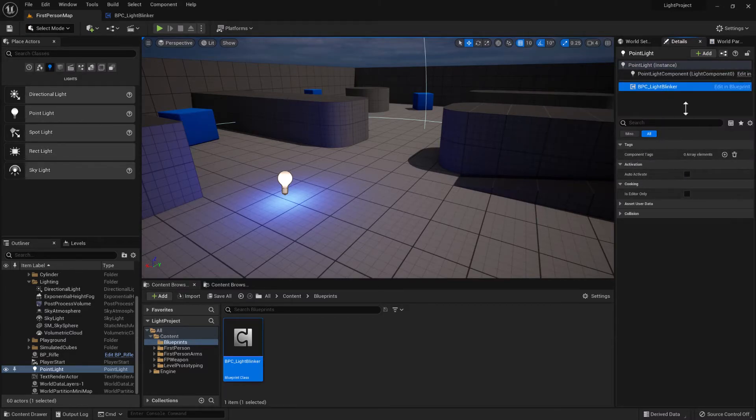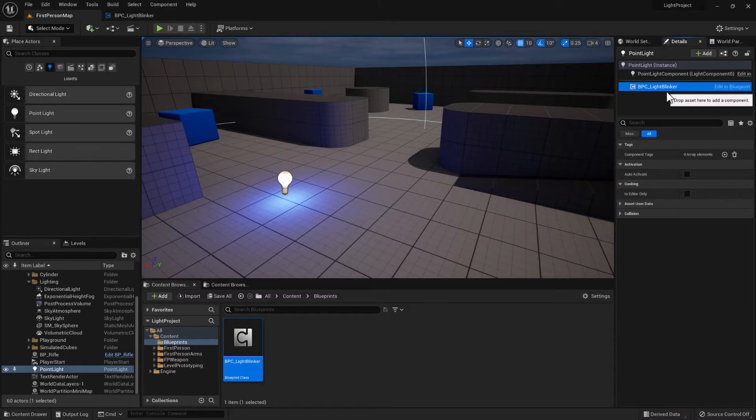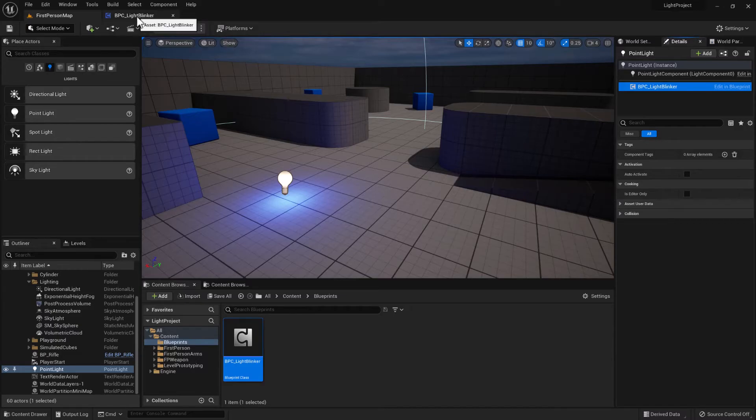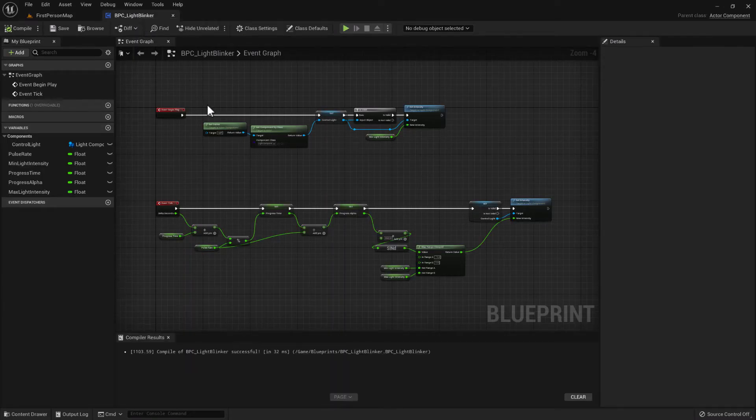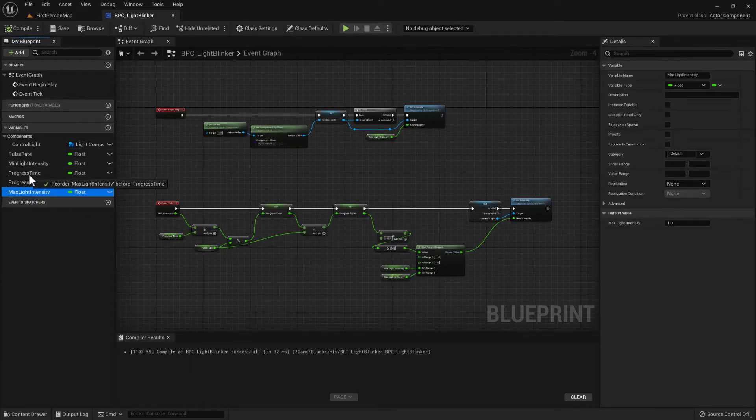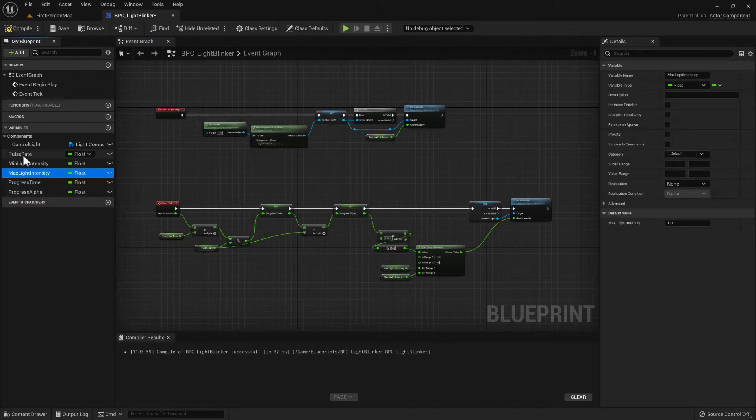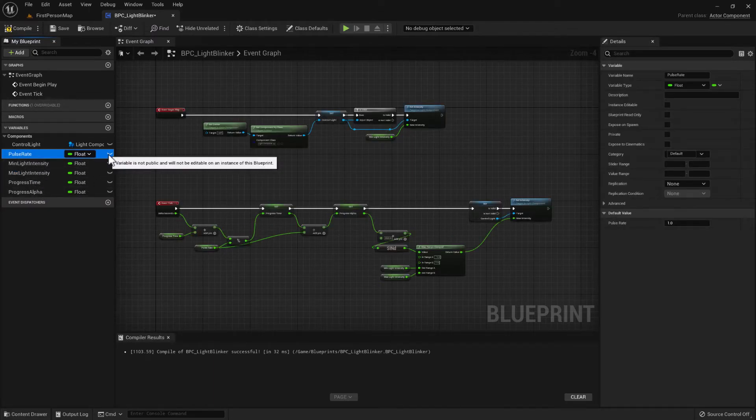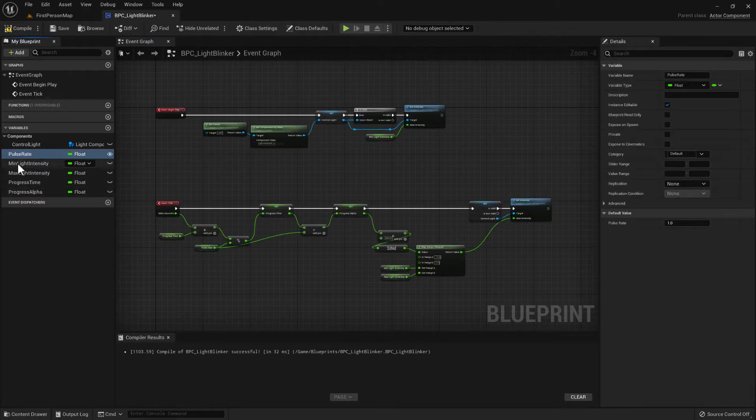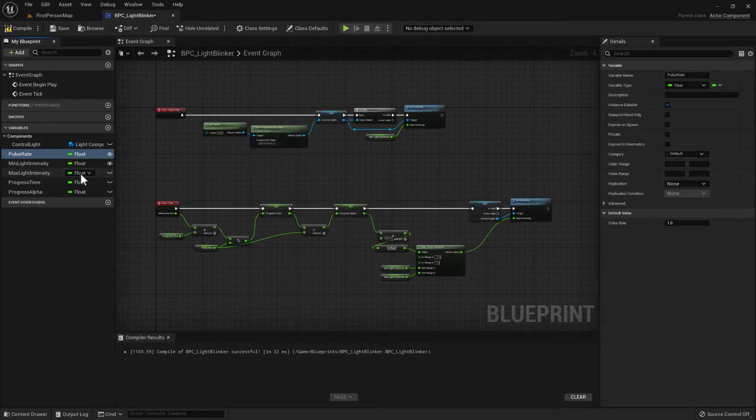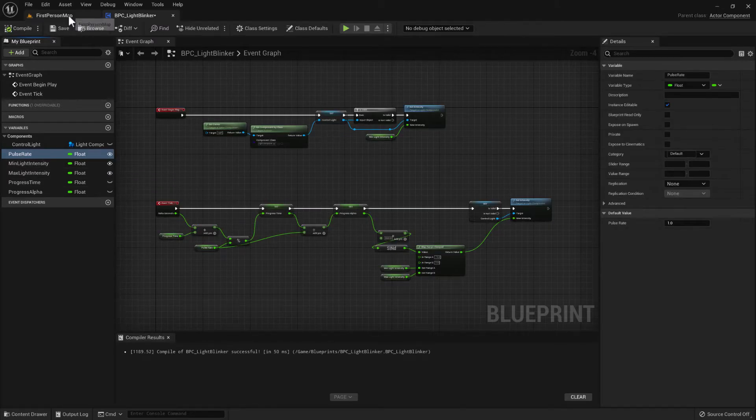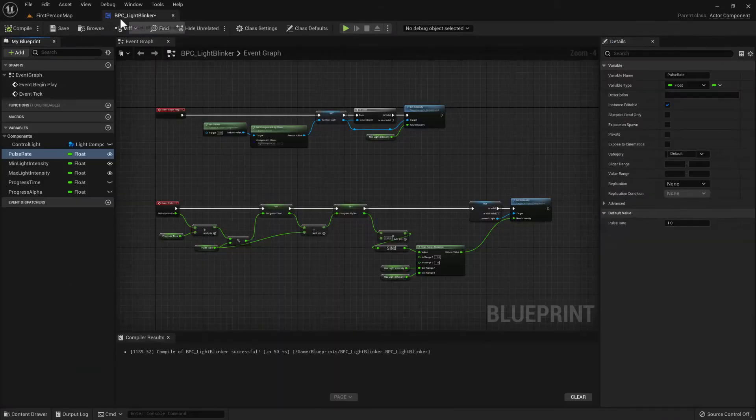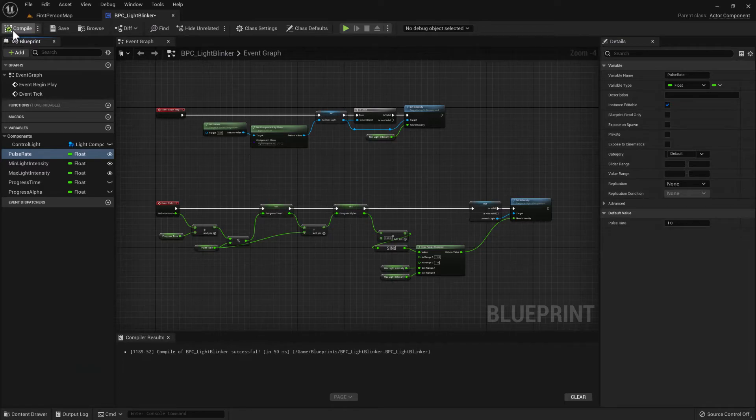So at the moment the variables that control this light blinker have not been exposed. So if we go back to that blueprint component we can choose that we want to make the pulse rate editable, the min light intensity and the max light intensity. And then make sure you compile to apply that.